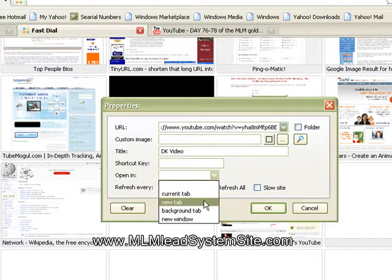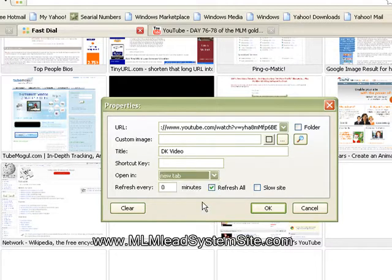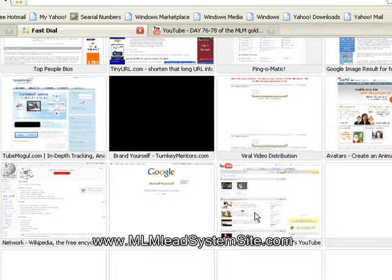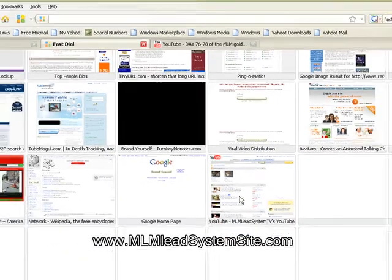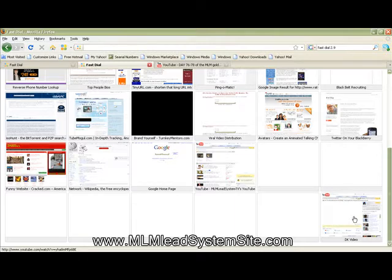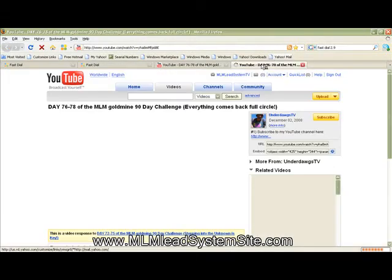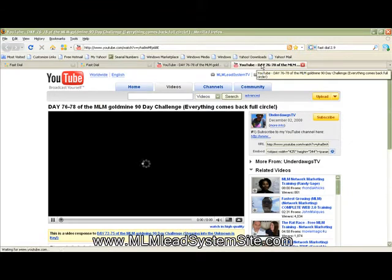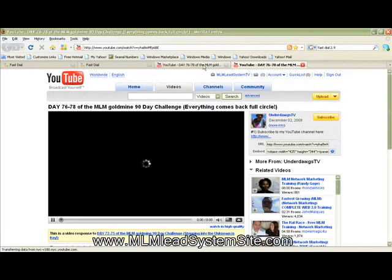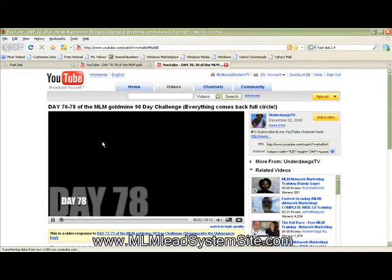Then you want to go where it says open in, and you always want to select that for new tab. I mean, you may not want to, but I do, simply because when I have that selected, the nice thing is that when I click on this site, it'll open up a whole new tab. That way it doesn't disturb any of my other tabs, and I always have FastDial open to me.